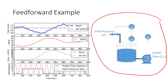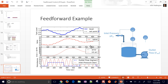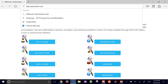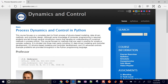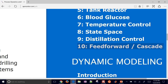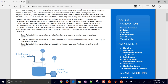The course website is at apmoner.com/pdc. Navigate to the feedforward and cascade control example there for additional information and to work through the tank problem.